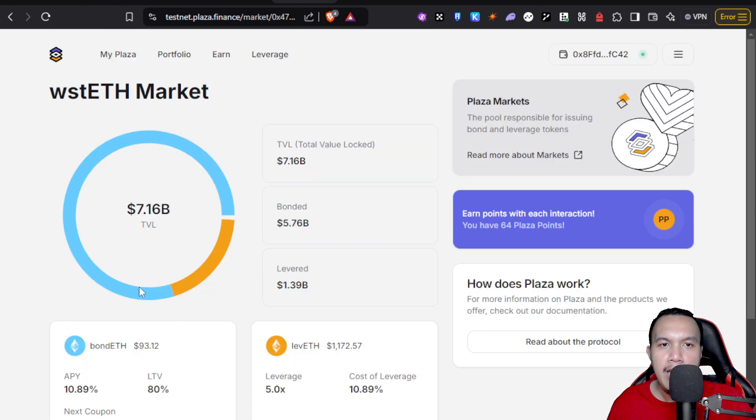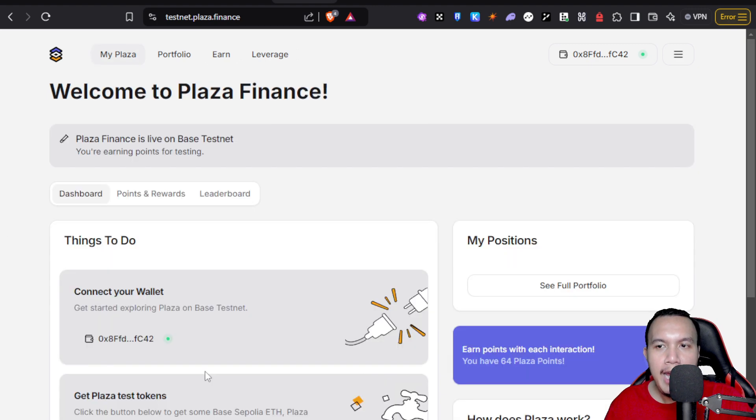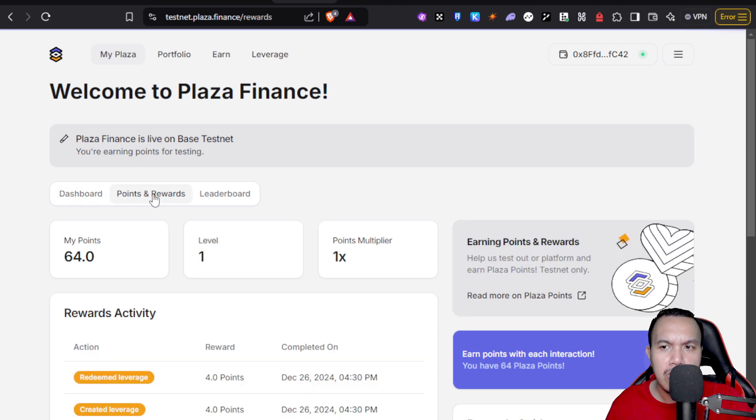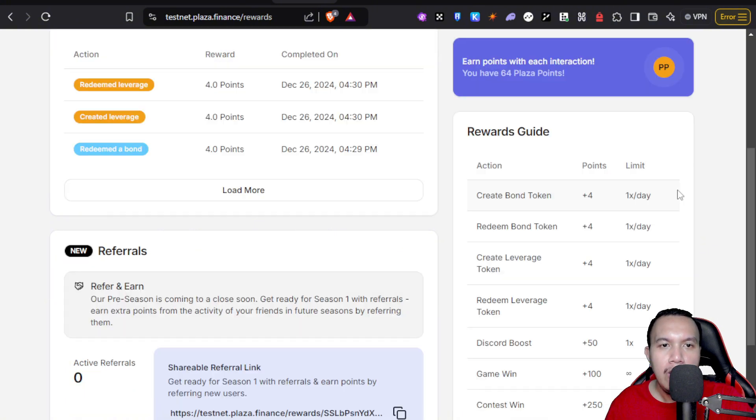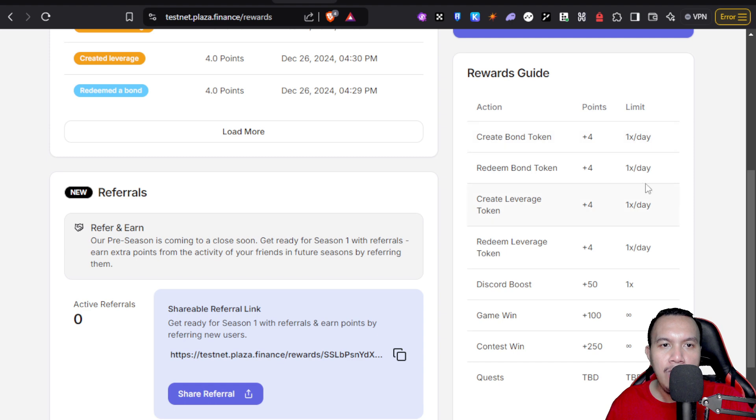Now that we have our test tokens, especially the Base Sepolia ETH, it's time for us to explore the Plaza. I'm going to do it. This is the one where you can see the stats right here. If you could see right here about the points and rewards, you can see my points right now. It's 64 and I'm at level one with a points multiplier of one.